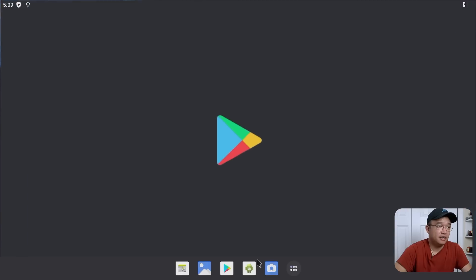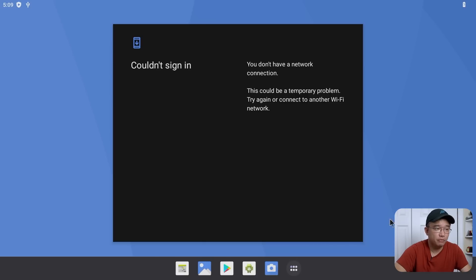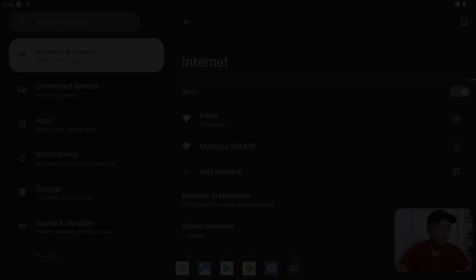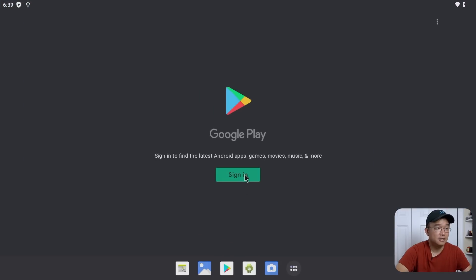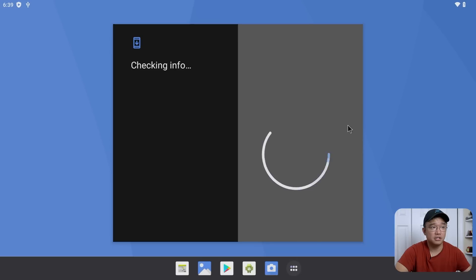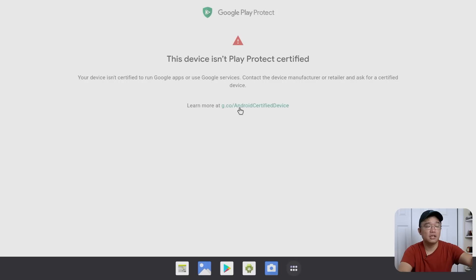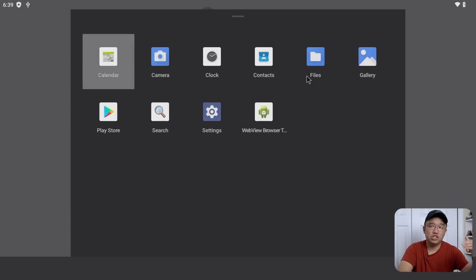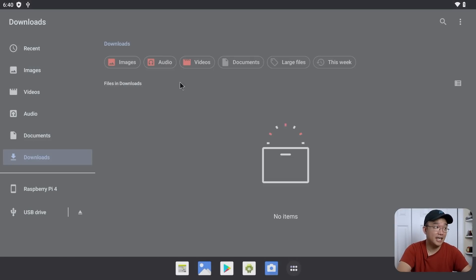The downside is that if I go into the Play Store and try to sign in, it will kick me out. Let me get the internet working first — okay, internet's working. Now going to the Play Store to sign in, here's the problem: it says the device is not certified to run Google apps or Google services, and to contact the manufacturer. There's a link we're going to use in a second, but first we need to get the Android ID, or the GSF ID.